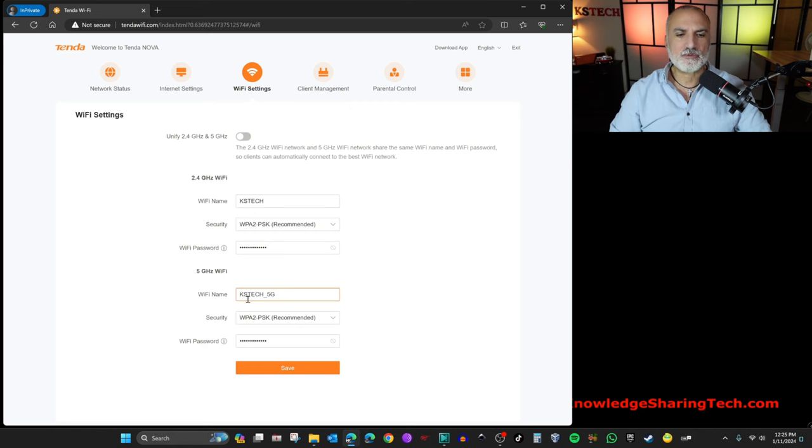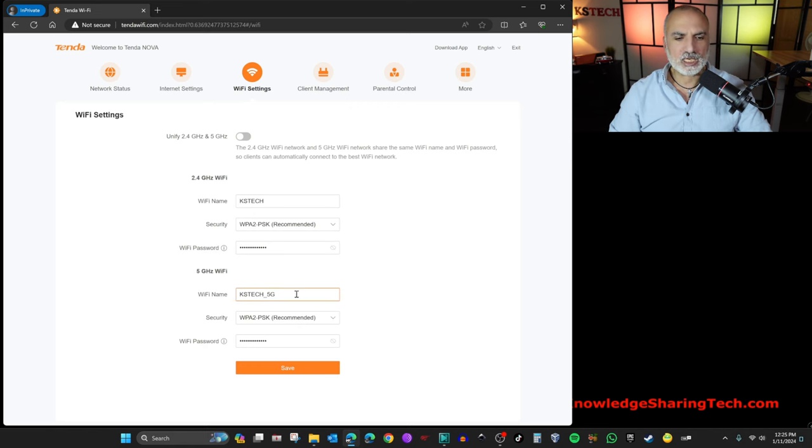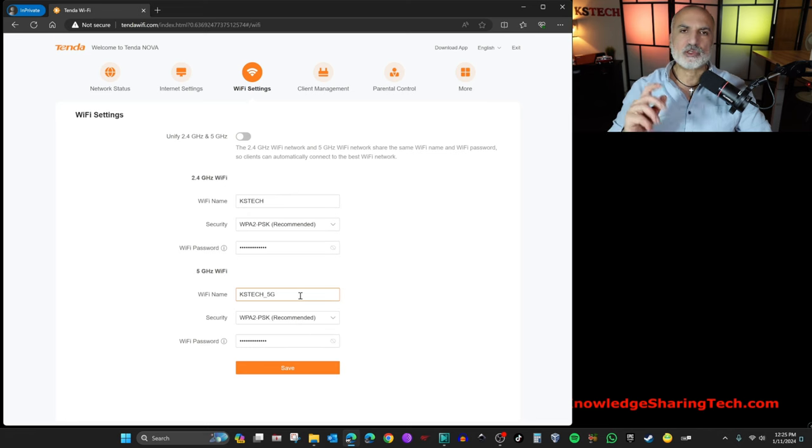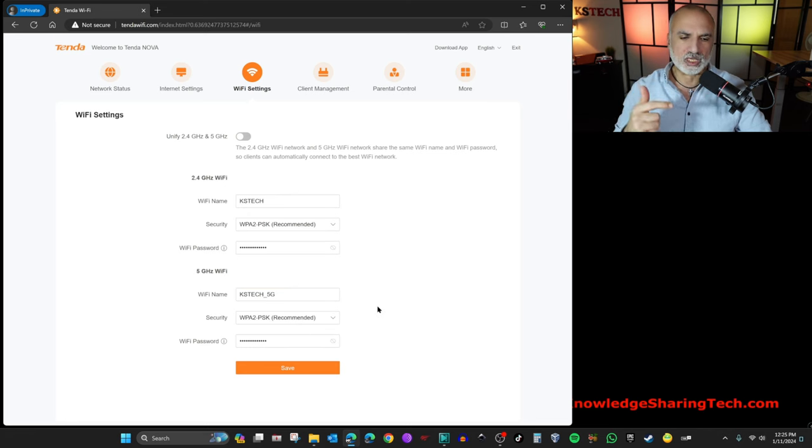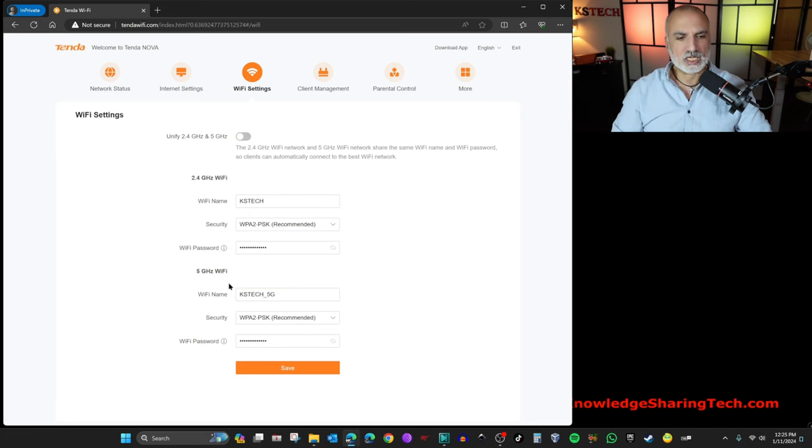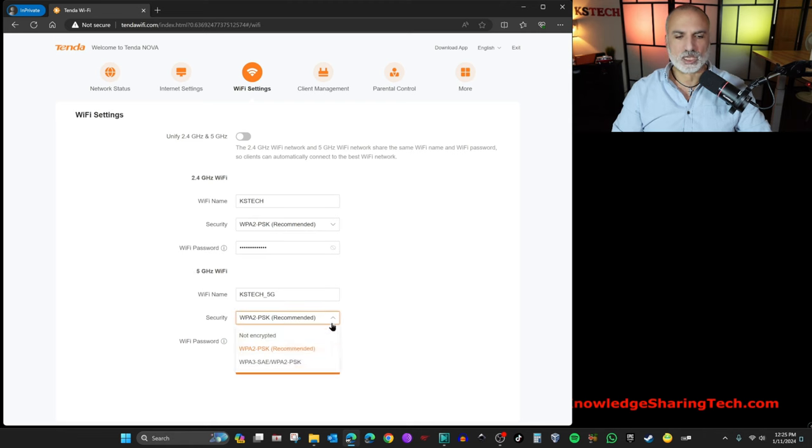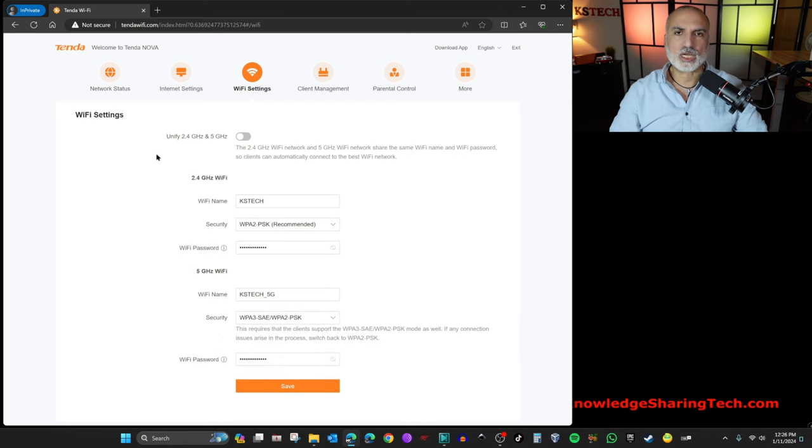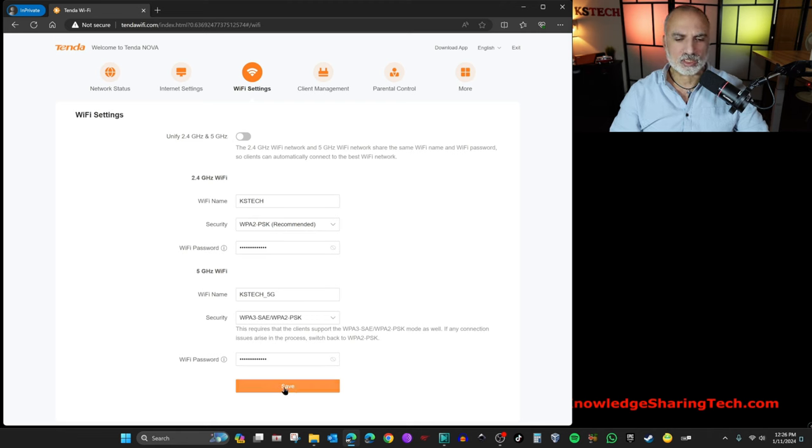And it will give you an automatic name for the 5 GHz band. I'm going to leave it as it is. And also, one more thing that we need to do here to increase the security is under the 5 GHz band, we need to choose for the security WPA3. So now, after we changed everything that we need, I'm going to click on save and the configuration is saved.